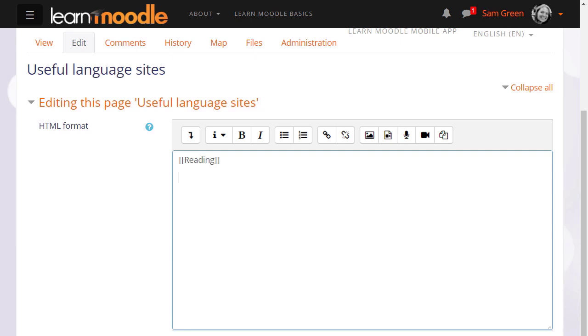To set up links to make up the other pages you put double square brackets around the name you want to give the page. So here are a couple of examples and this is how your learners would also make new pages on the wiki.